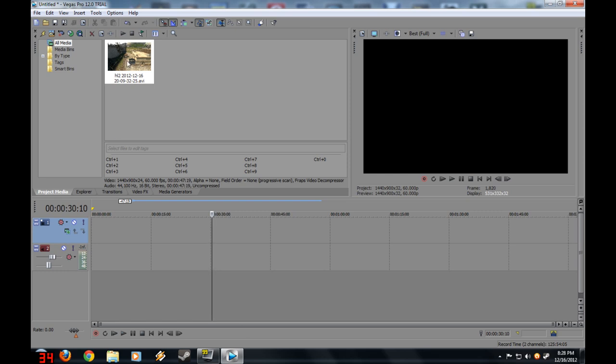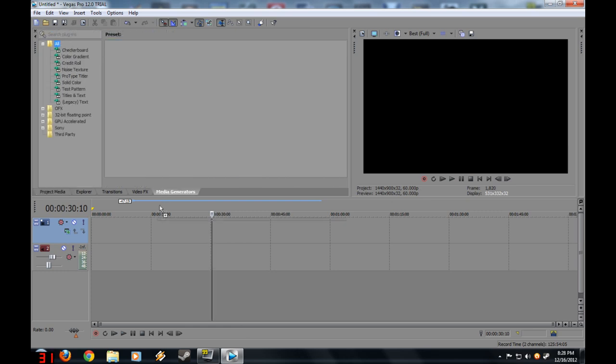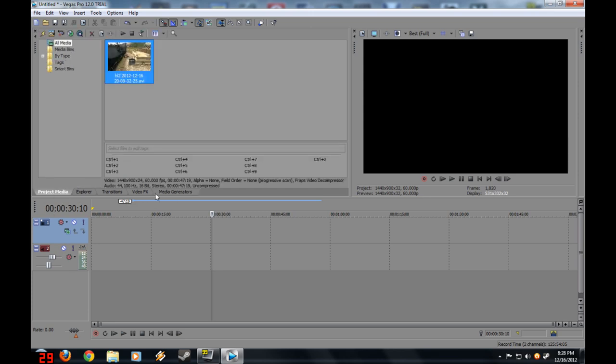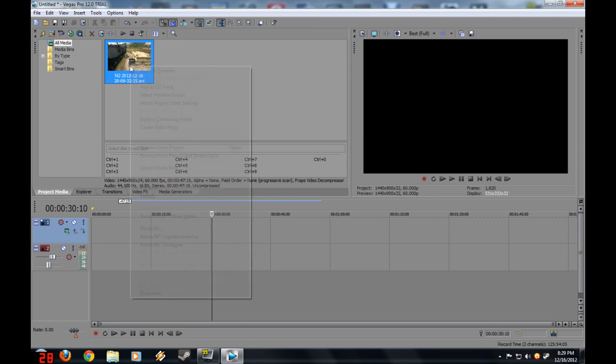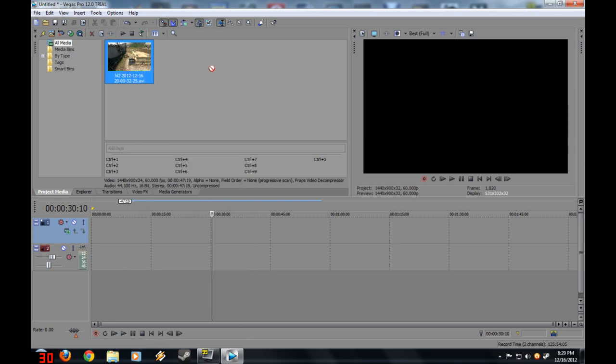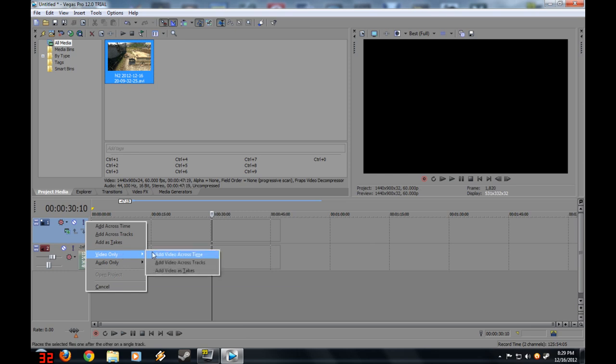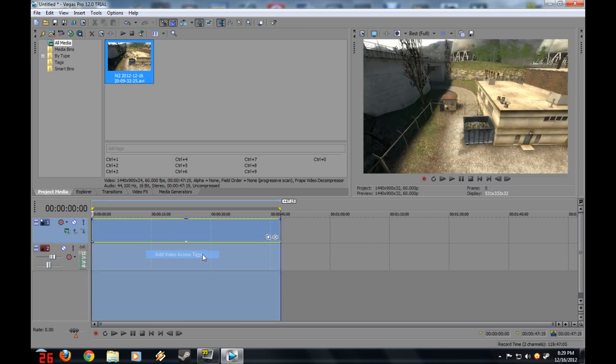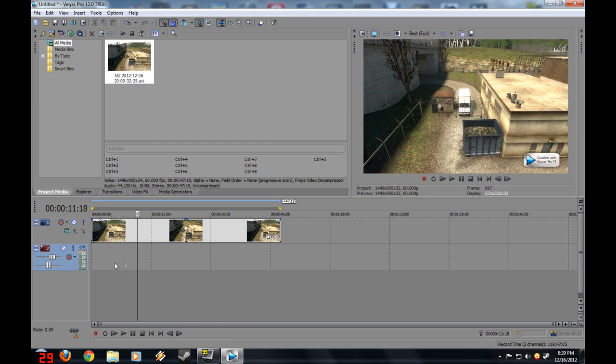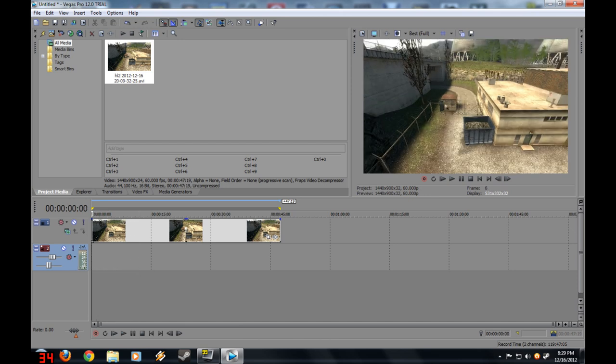First off, you need your footage. Because my camcorder doesn't want to connect to my computer, I made this footage on Gary's Mod through Fraps. Instead of left-clicking and dragging it, you want to right-click and drag. Let go, and a menu pops up. Go to video only and click the first thing, which is add video across time. So there's no sound, just the video.